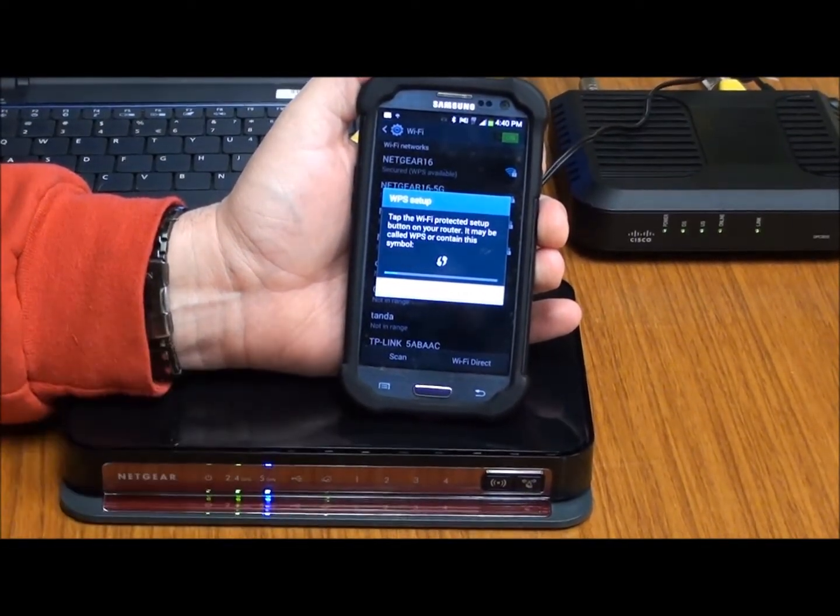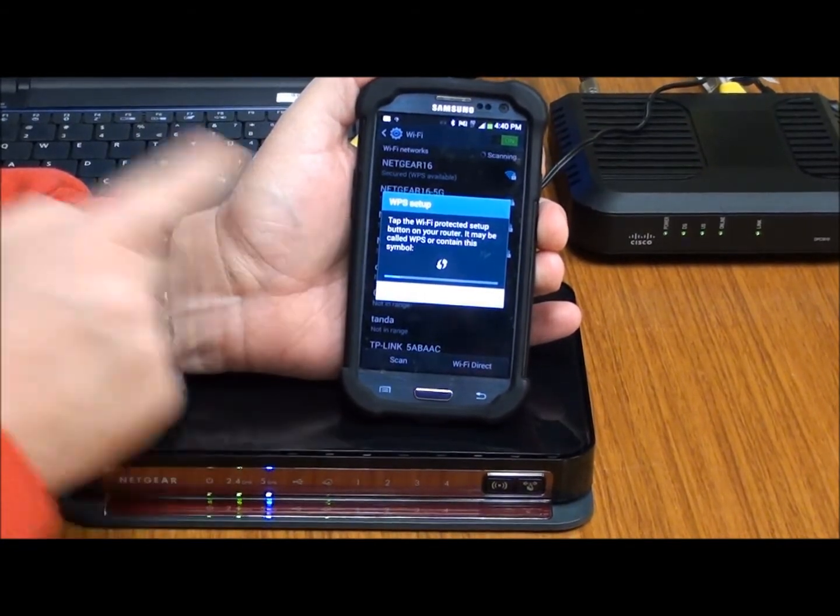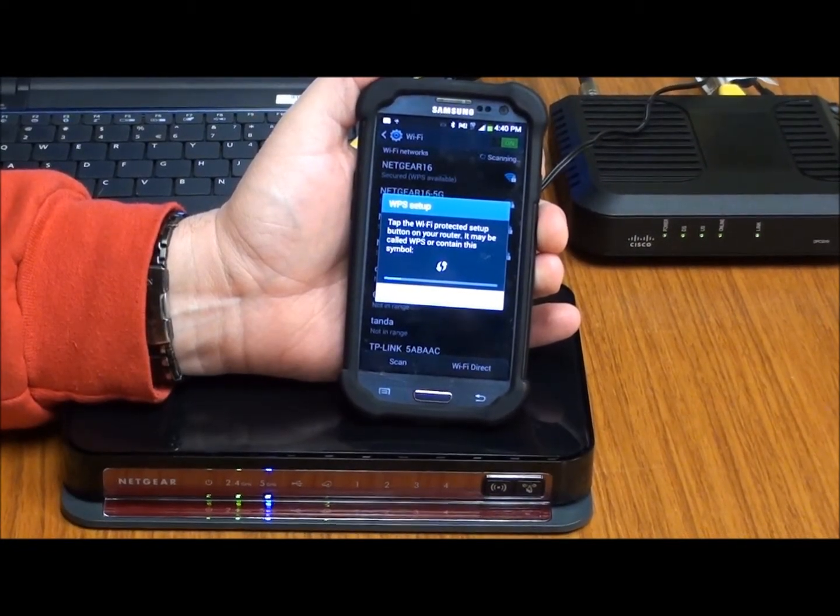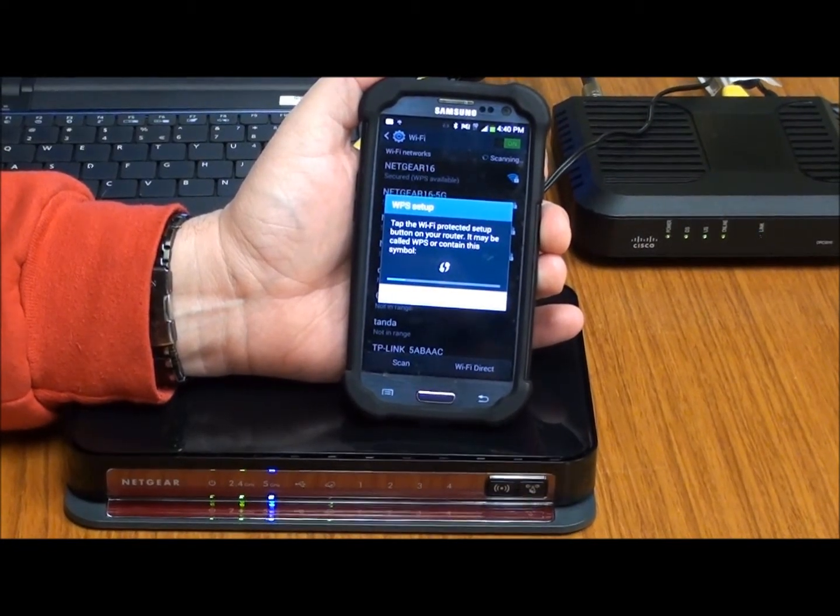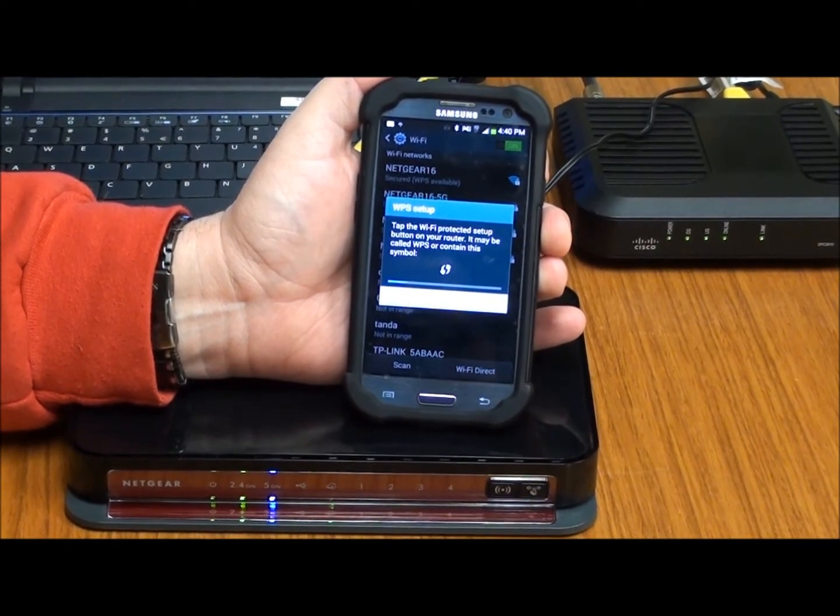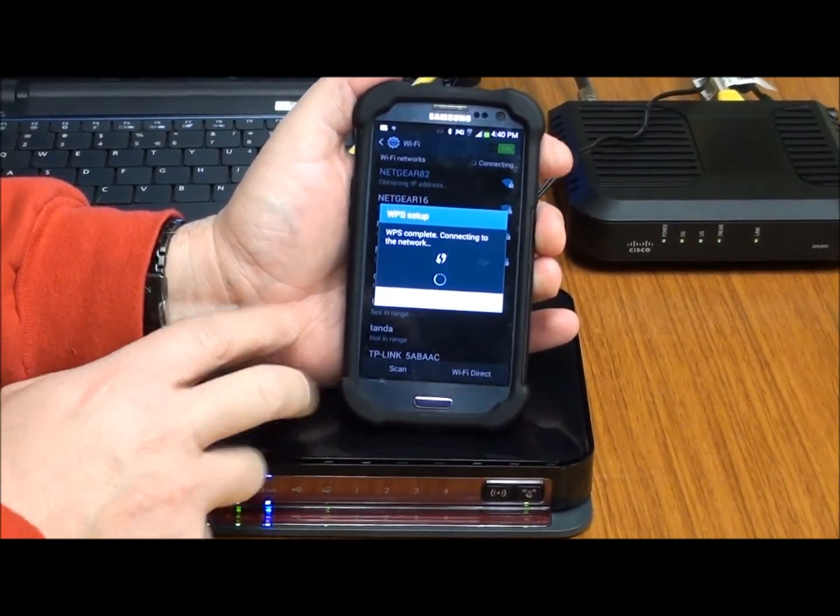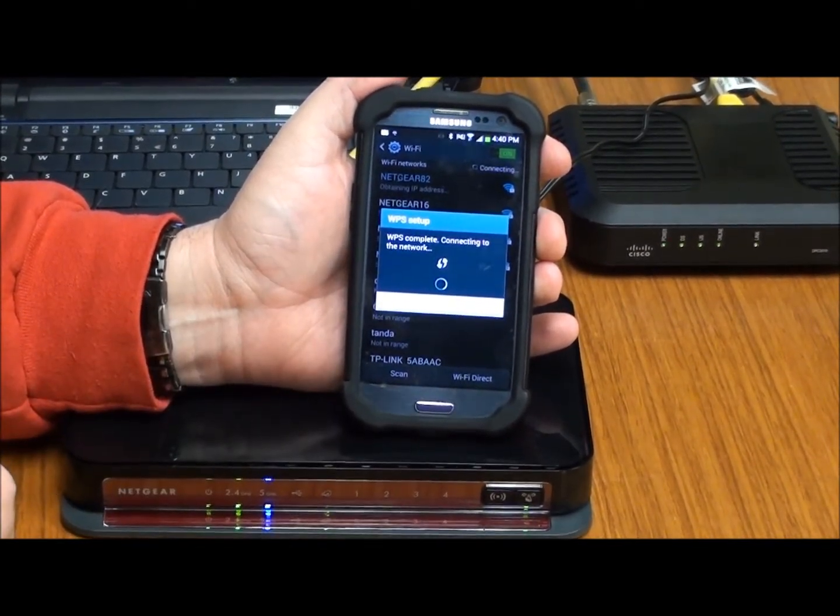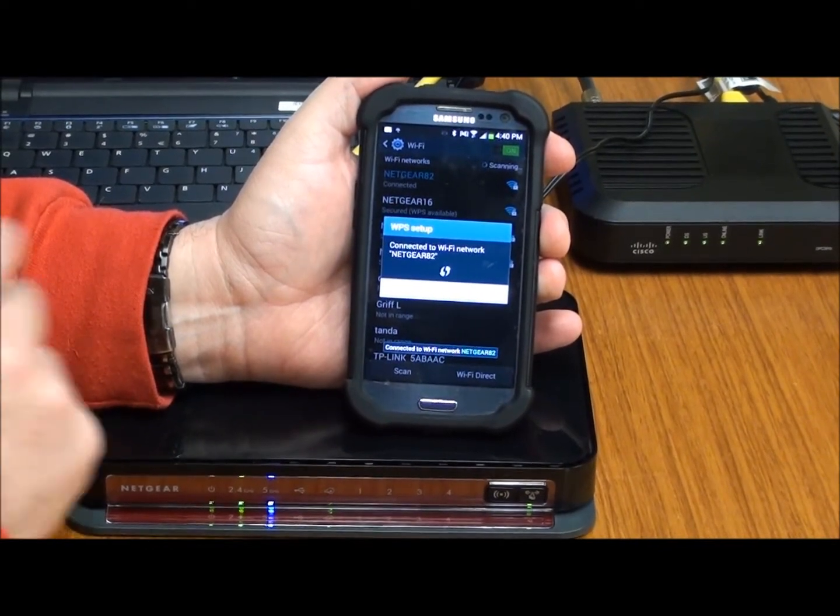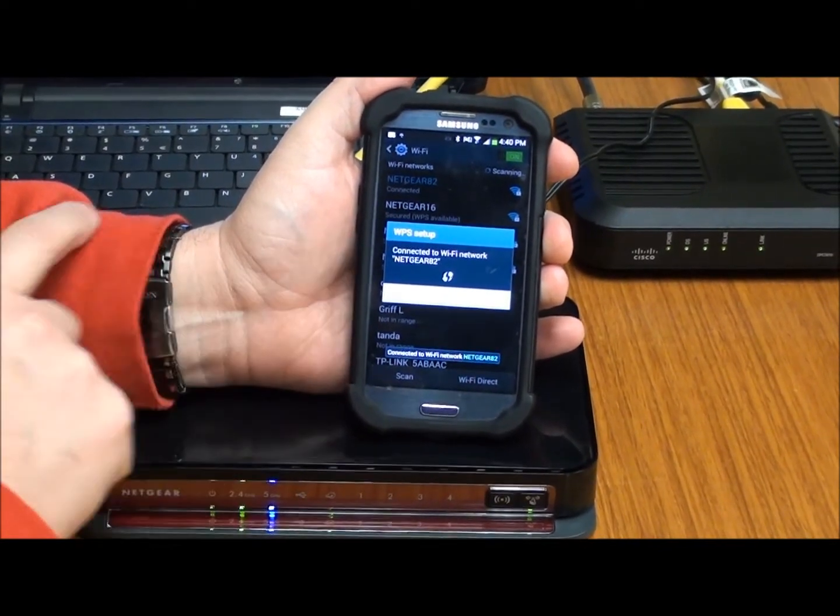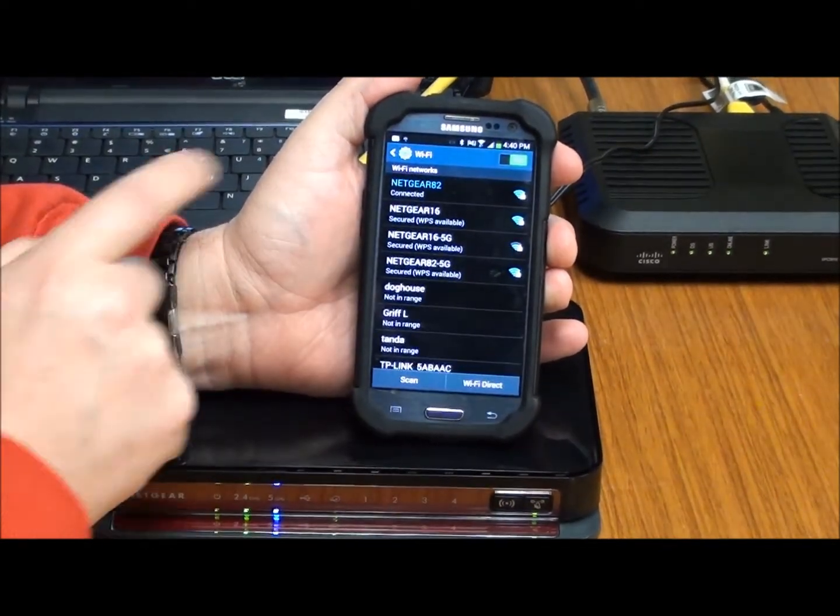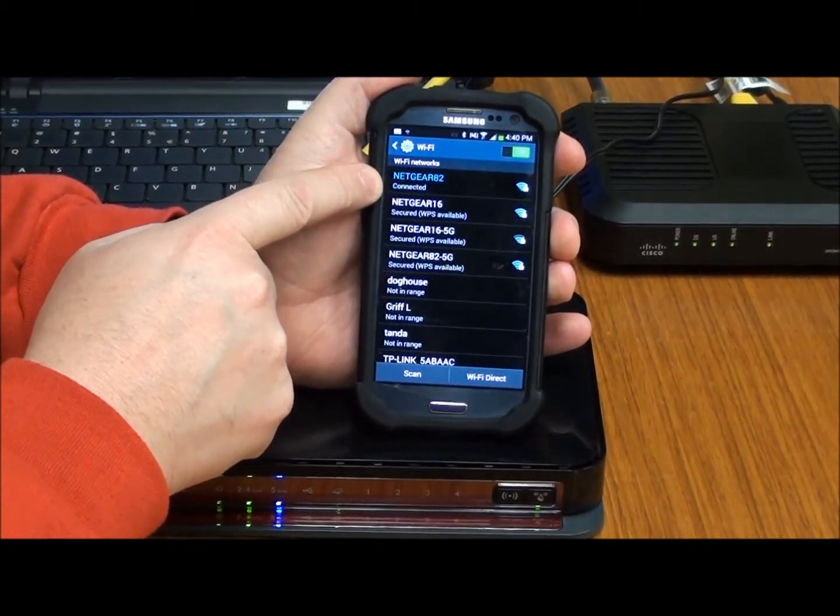Now this is communicating with the first device that it sees that's in the WiFi Protected Setup Mode. And in short order, we should see this phone trying to connect up to the network. It does this all automatically. I don't have to type anything in. It says it's connected. And we are good to go. Up here, Netgear 82 and connected.